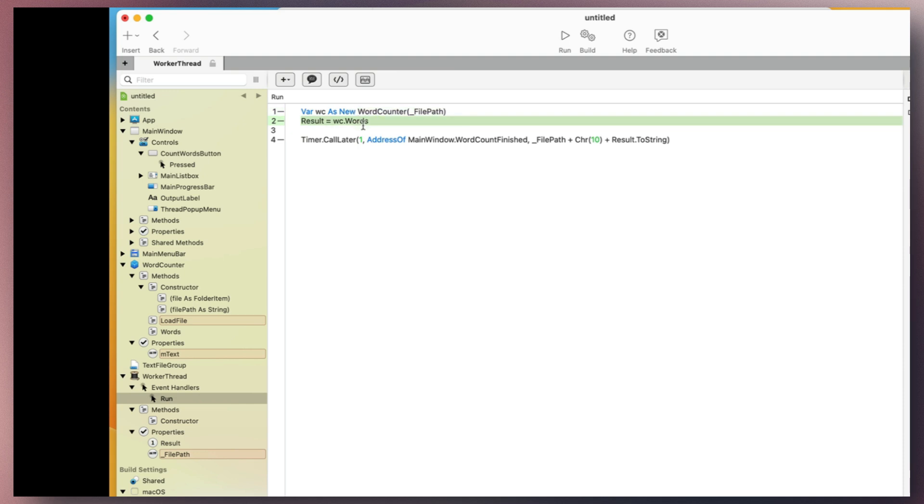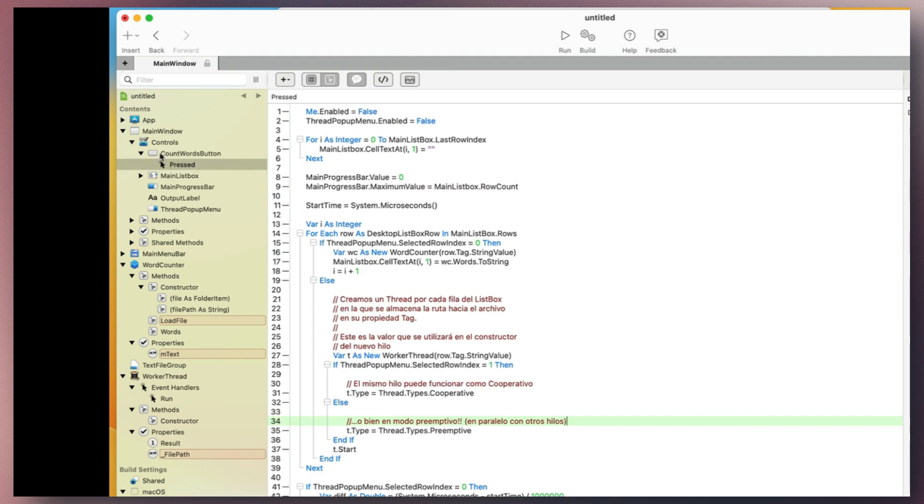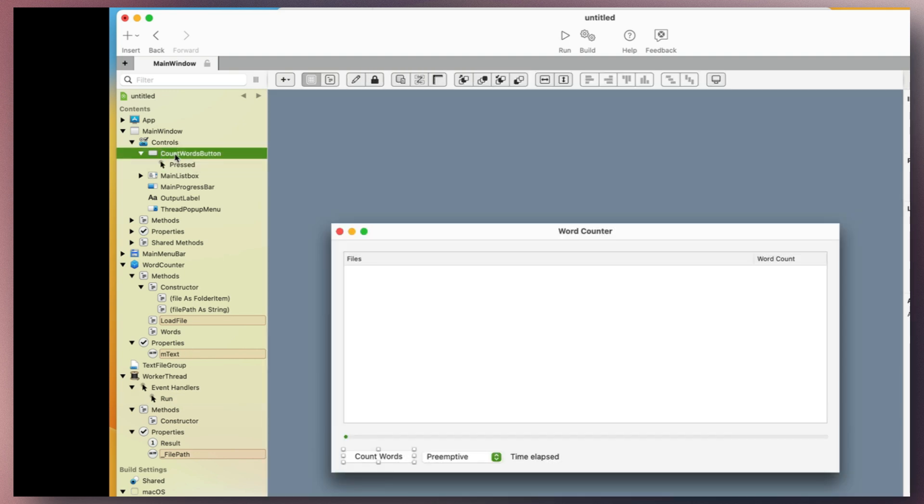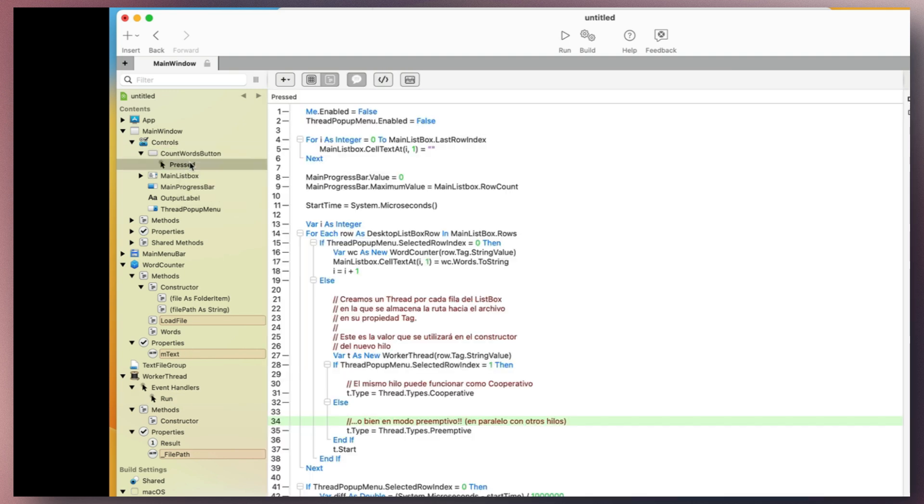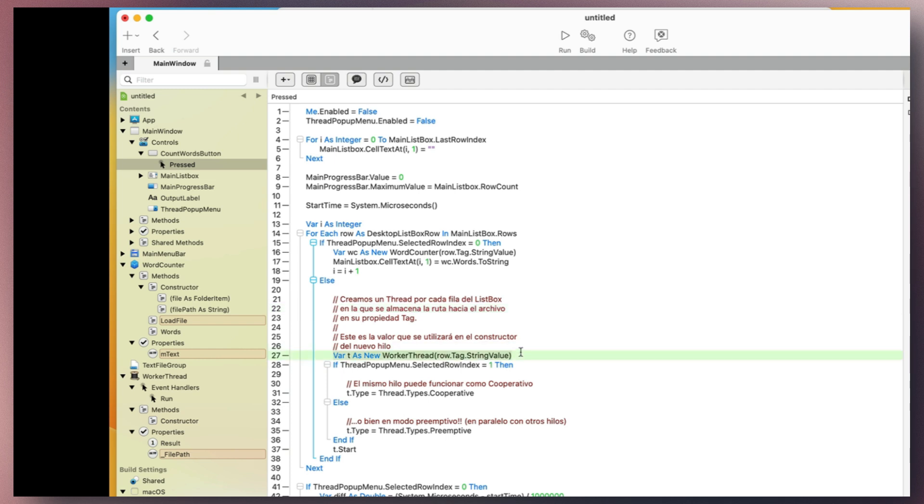The WorkCounter class manages this entire process. But the interesting thing is what happens when we press the count words button. In this scenario, when iterating through or creating each file, a thread is created, and its mode, cooperative or preemptive, is assigned based on the user's selection in a pop-up menu.